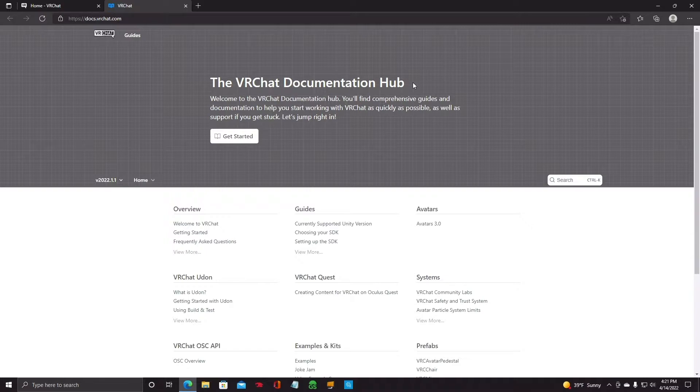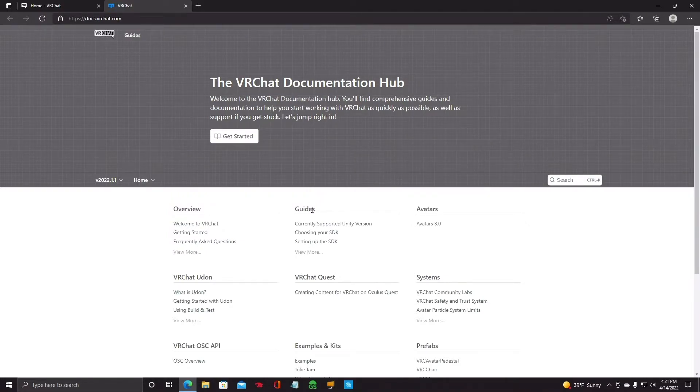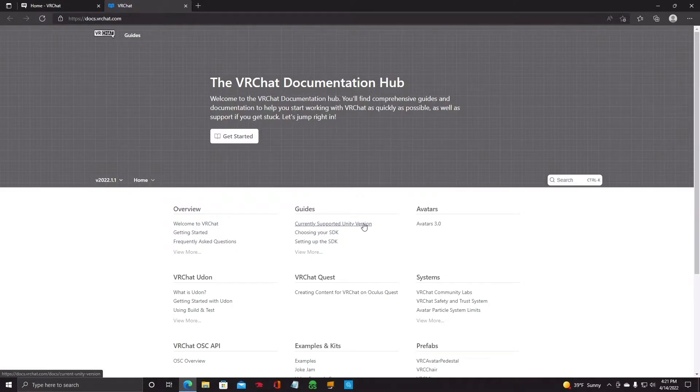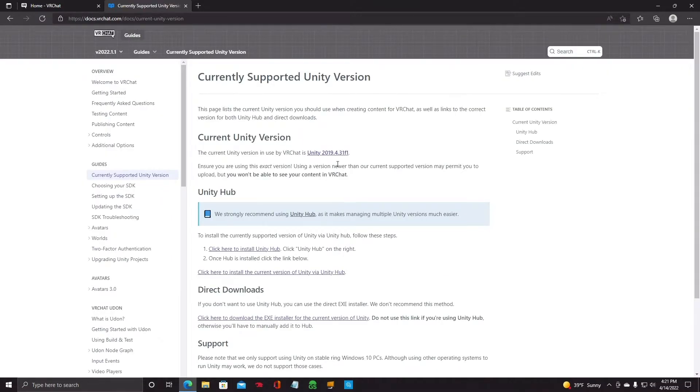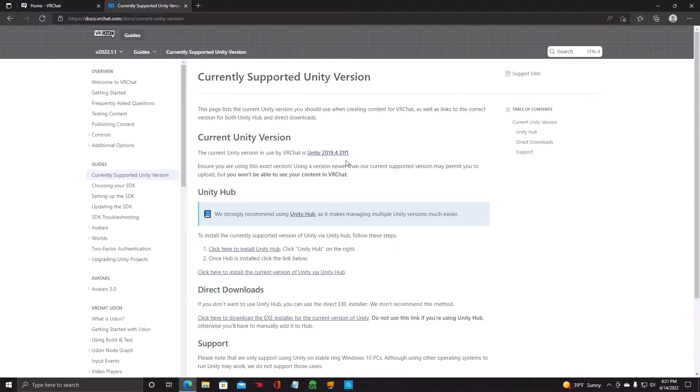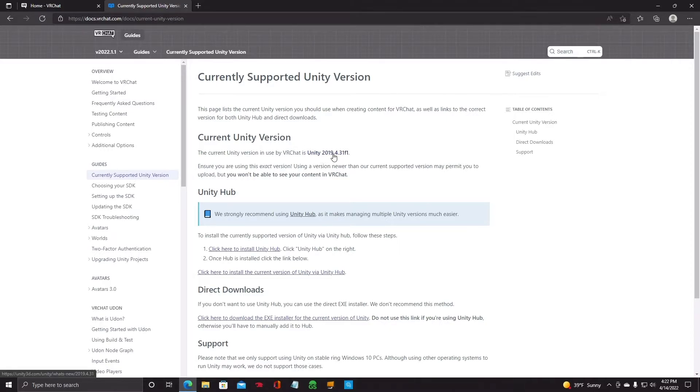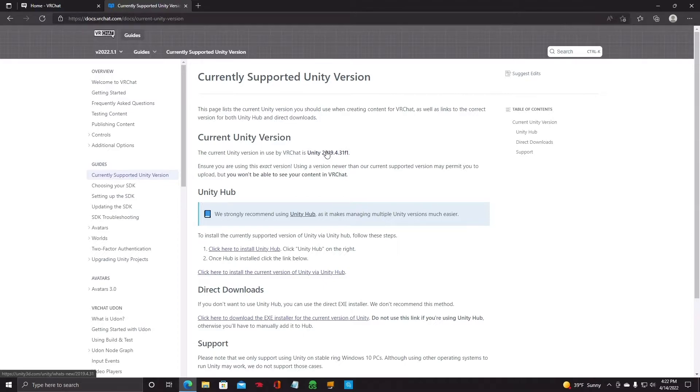And this is the VRChat documentation. And you go down here to currently supported Unity version. So you'll click on that. And right here it says the current Unity version for VRChat is Unity 2019.4.31F1. That's the Unity version that you're going to download. So you'll click on that.